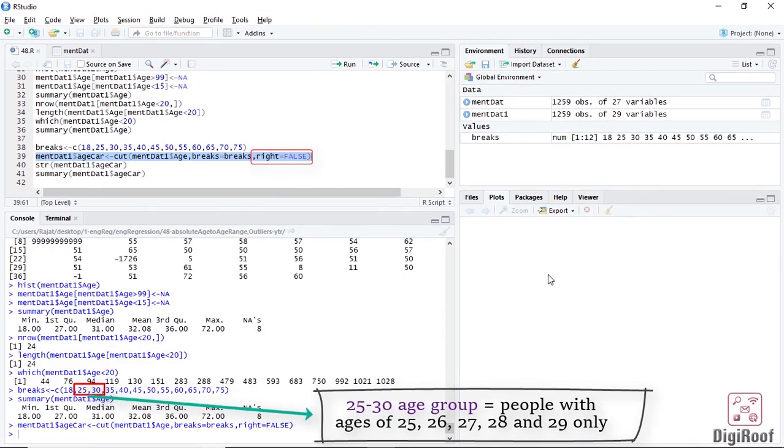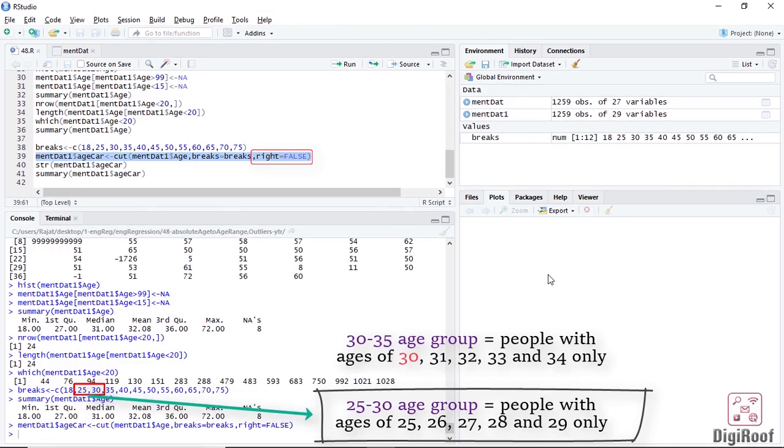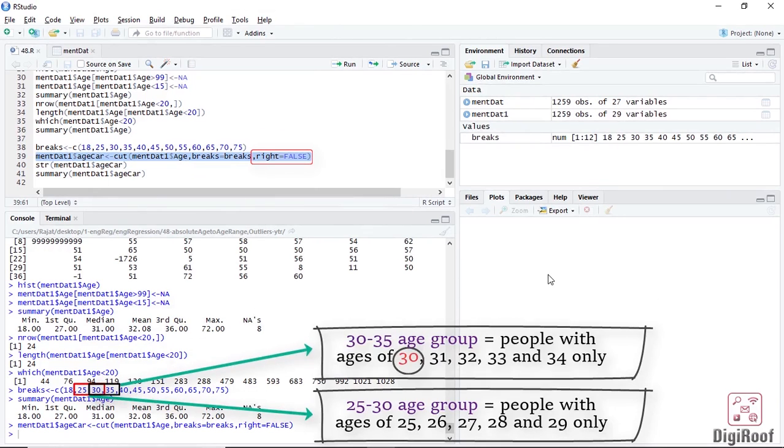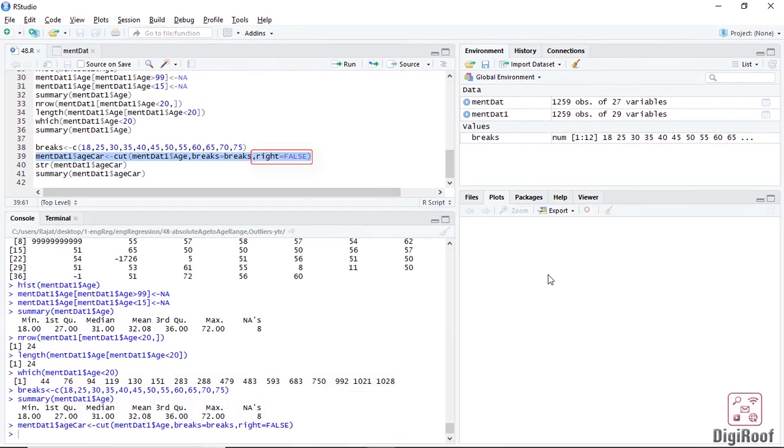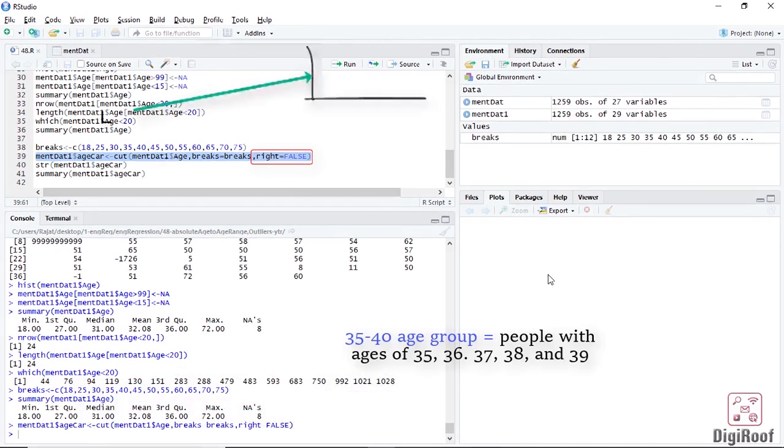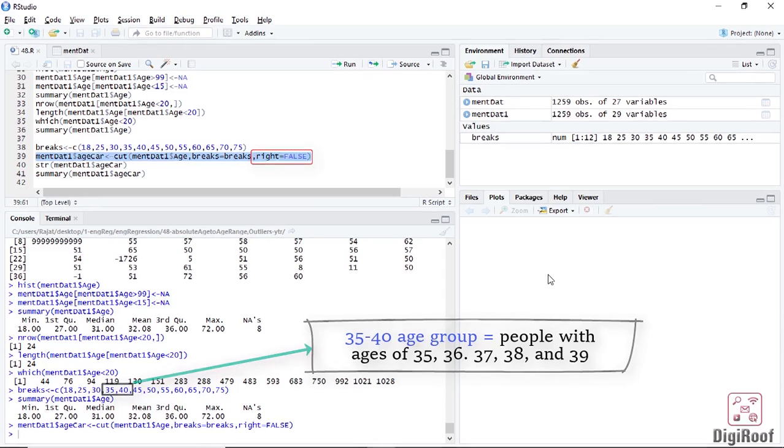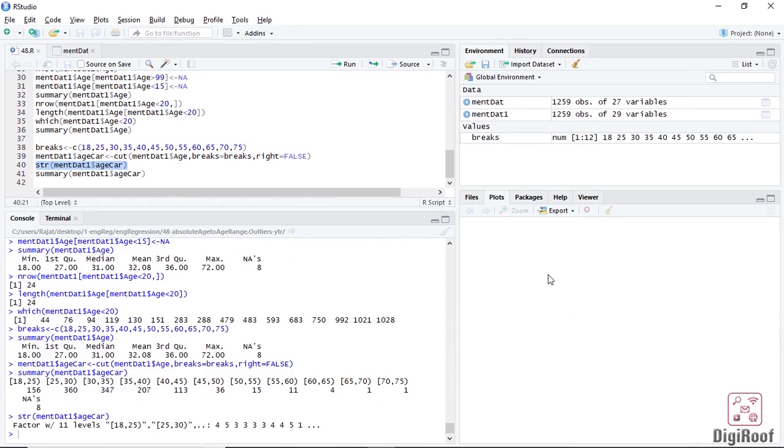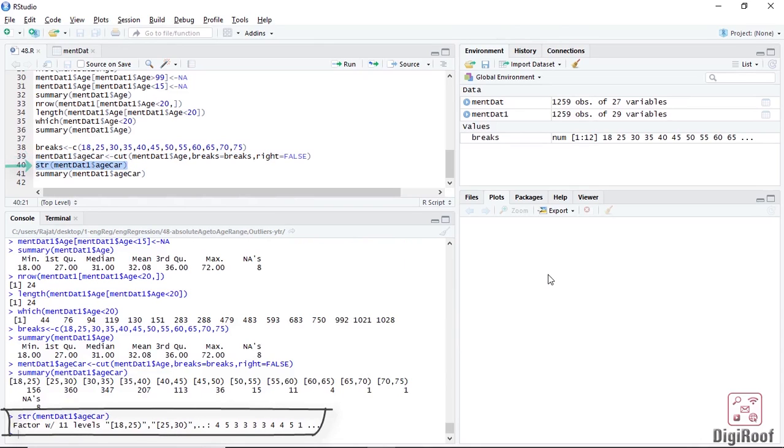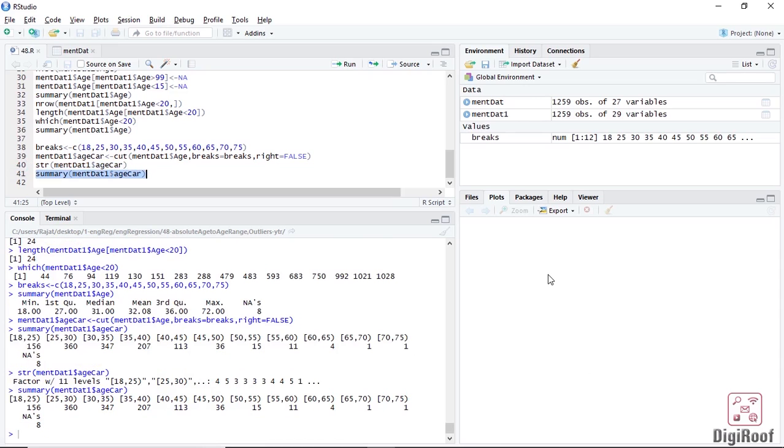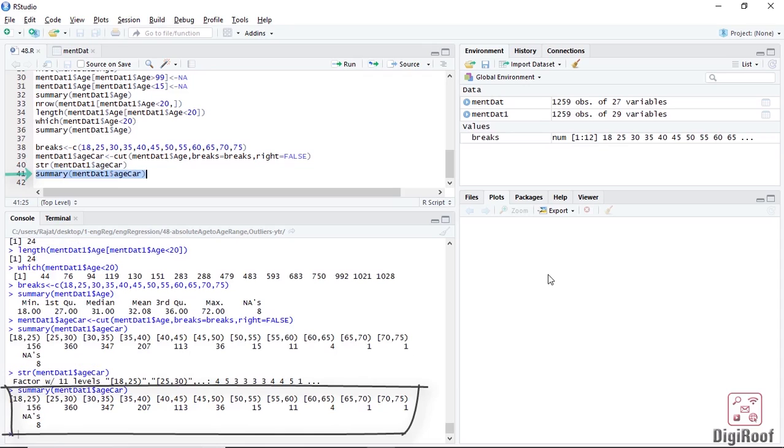For example, a survey taker with an age of 30 would not be included in the range 25 to 30. Instead, that person would be covered in the range of 30 to 35. Similarly, a survey taker with an age of 35 would be included in the 35 to 40 range and not in the 30 to 35 range. The new variable that we created inside the data is age category. If we go through the output of str function for this column, it is saved as factor. You can further check this new variable using the summary function.